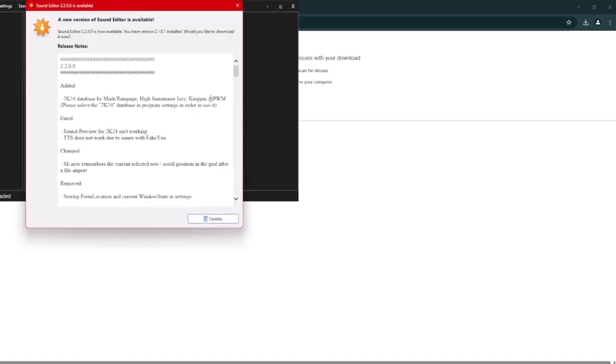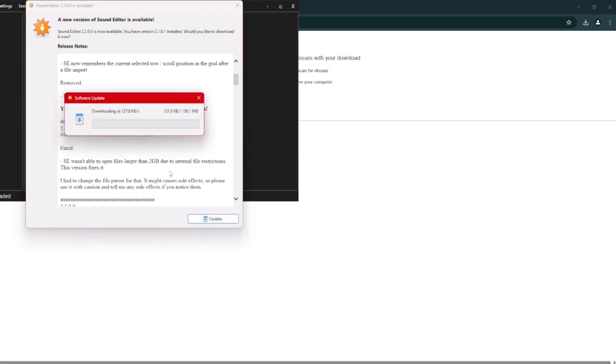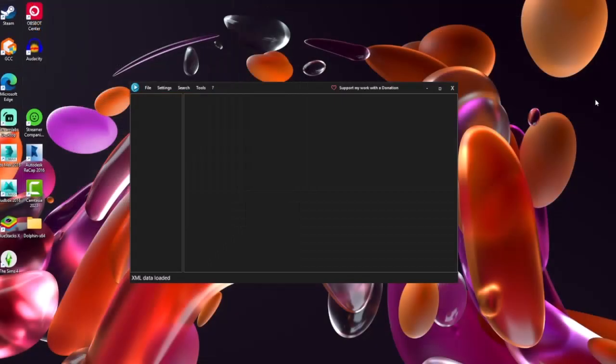If an update window appears on the screen, just click update. If it doesn't, that's fine. Once you have it launched, click file, then open.